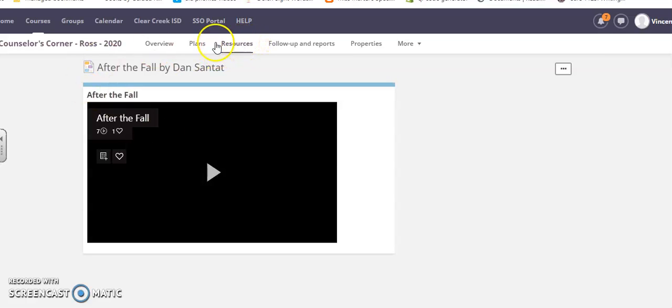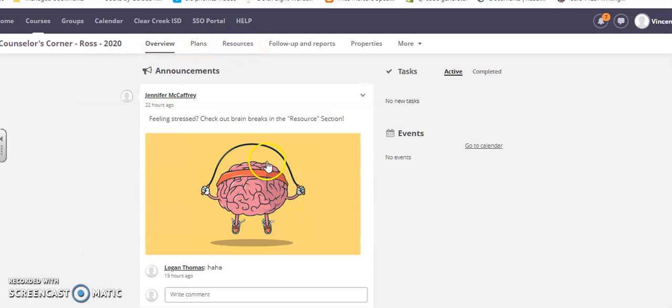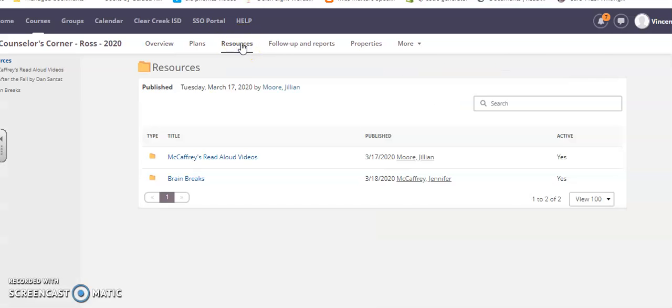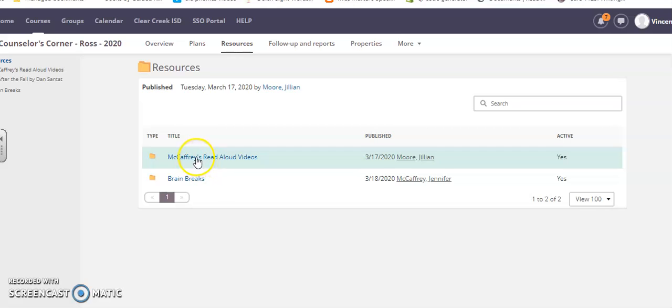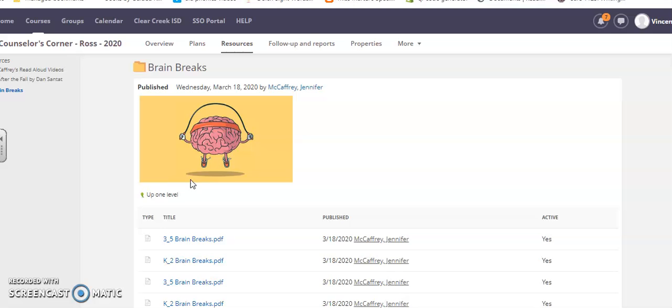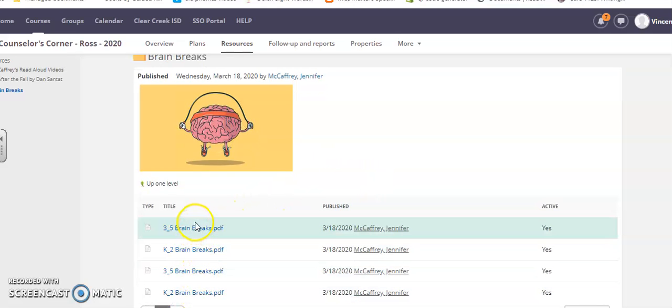Another thing you have from this review - she said there's Brain Breaks in the resource section. There's Plans and then there's Resources (starts with an R). I'm going to click Resources, and Ms. McCaffrey put some Read Aloud videos and fun Brain Breaks. So I'm going to click a Brain Break, and there's all these different activities you can do.